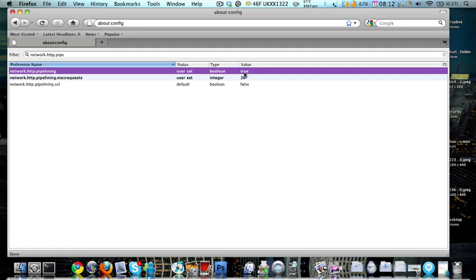Just double click it. As you may see right now, I've just double clicked it and it'll say false. Double click it again, it'll make it true.